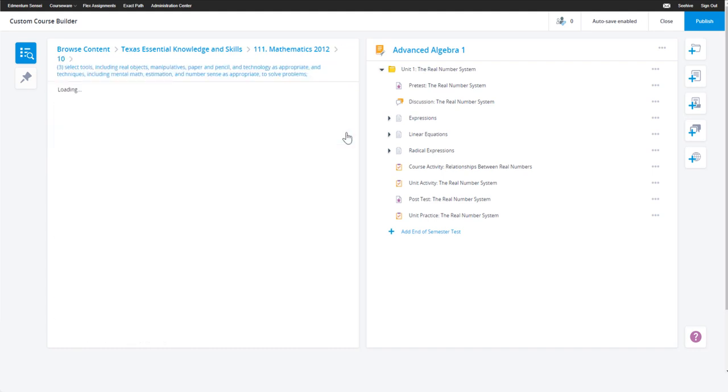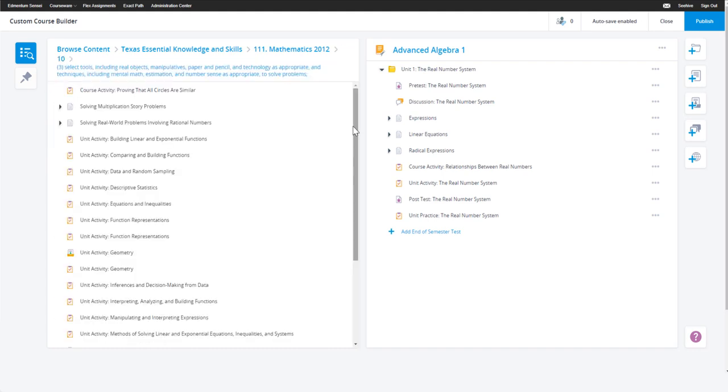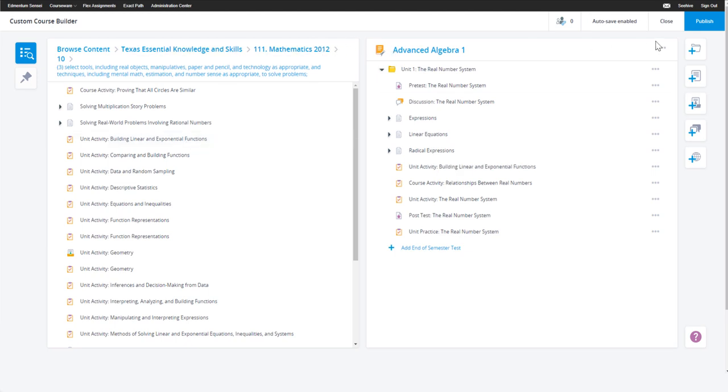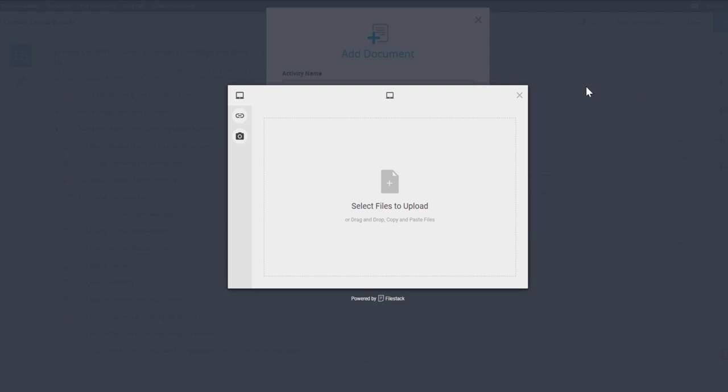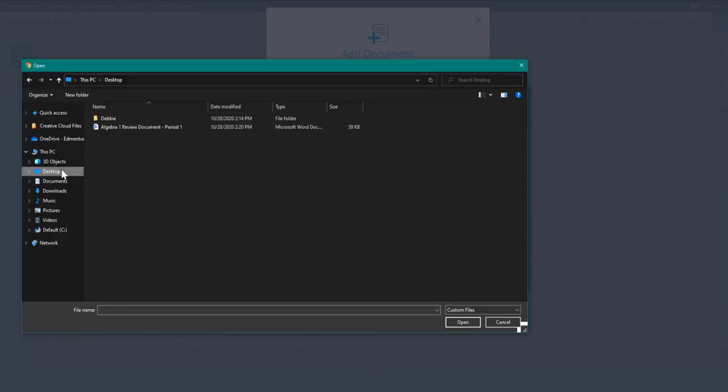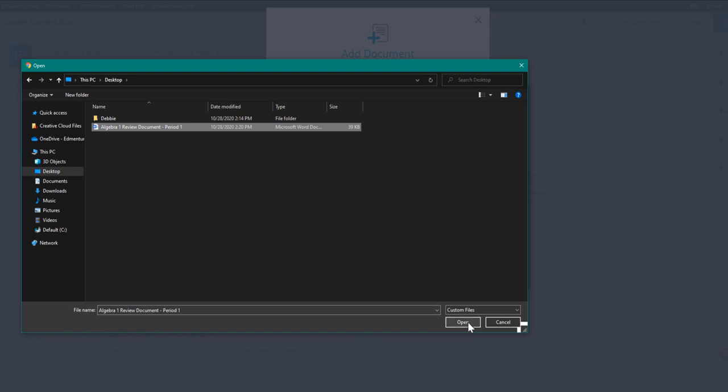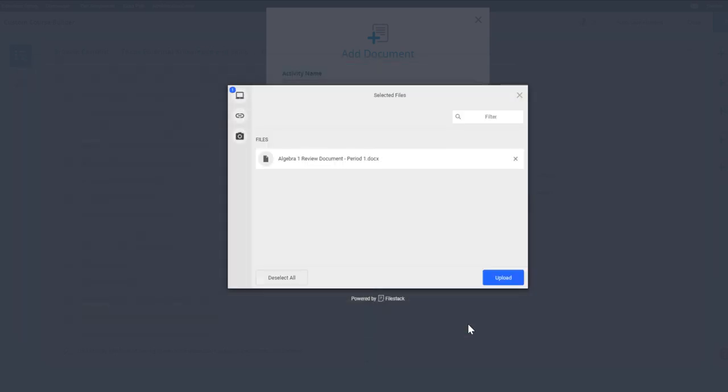In addition to adding content from your account to your course, you can also add custom content. One of the custom items that you can add to your course is a document. Educators often use this feature when they want to provide an additional resource to their students.